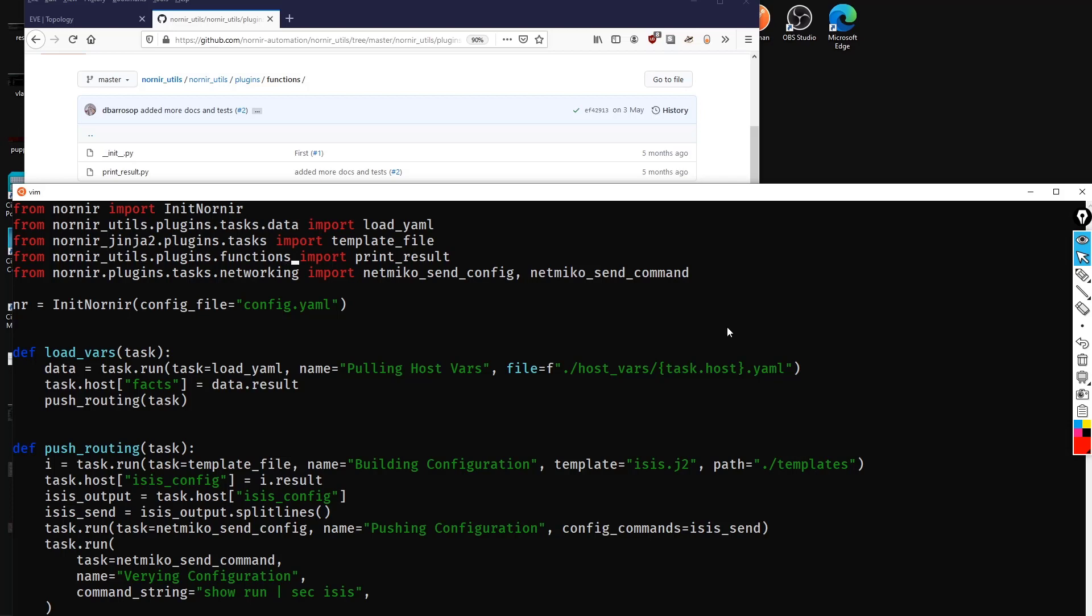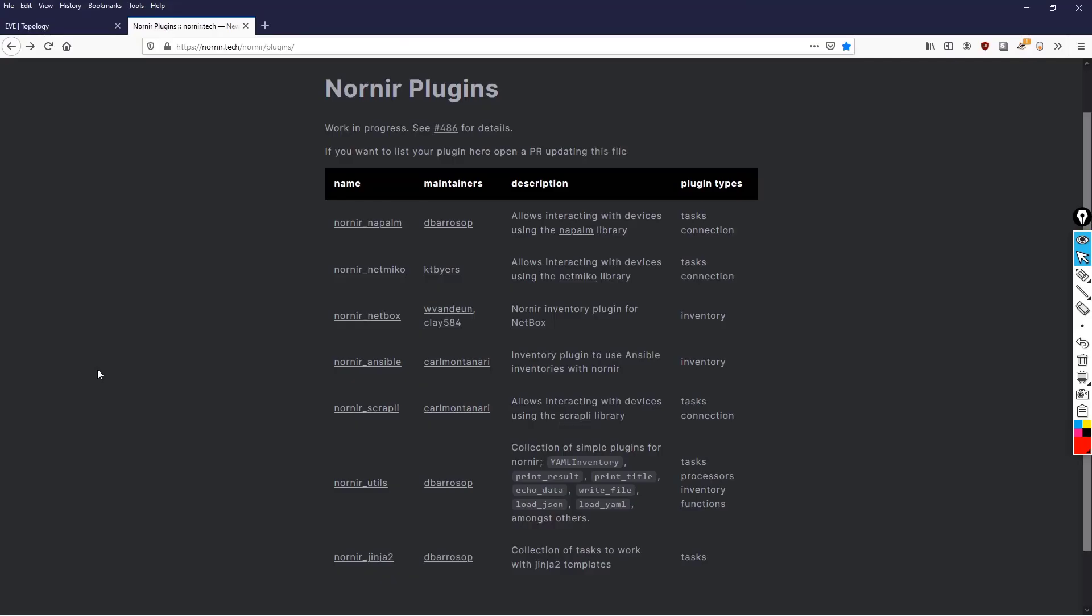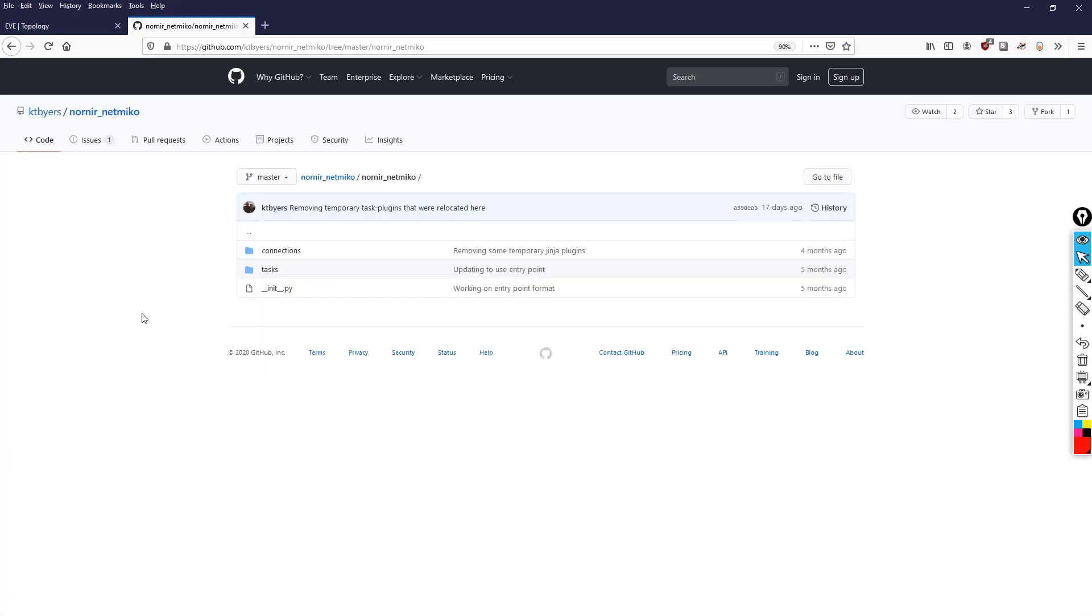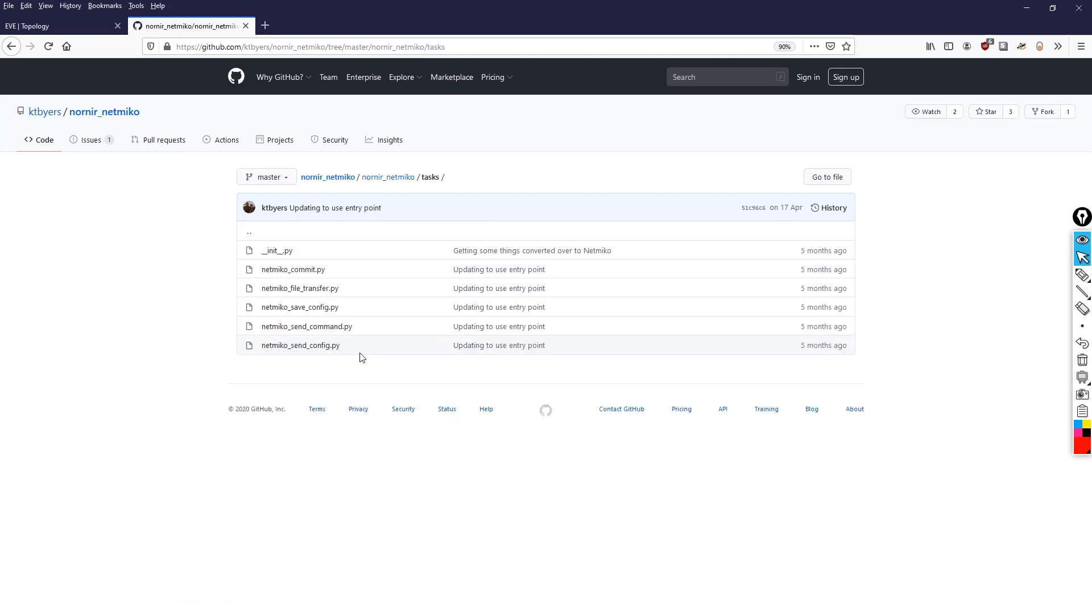And lastly, let's get the import path for good old Netmiko. So nornir_netmiko has its own repository. Now let's click on that, and we'll click on the nornir_netmiko folder. What we're going to do is click on the tasks folder, and there we can see we've got the code here for netmiko_send_command, as well as netmiko_send_config.